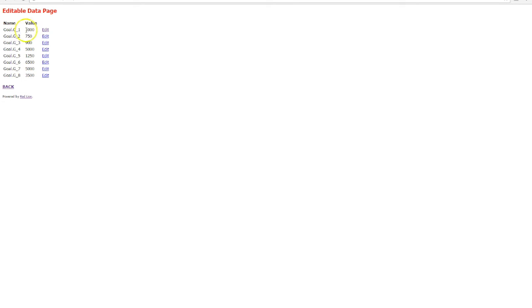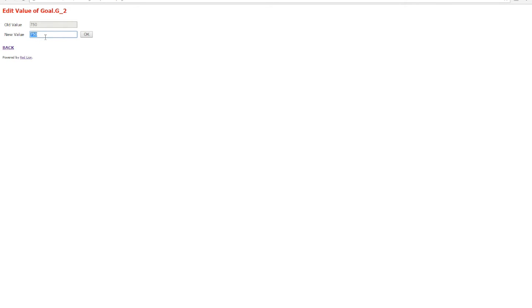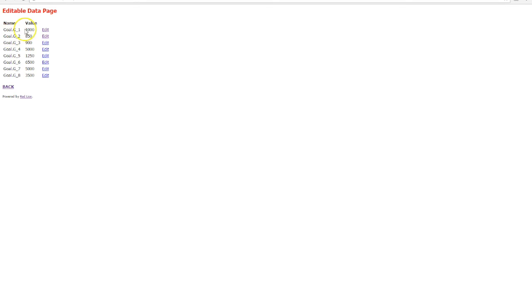If I go back to an editable data page we now have our key goals but if I click on edit I can now update these to suit the production run for that particular day. Now goal 2 is now 850 and likewise we can set the others.